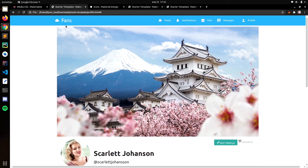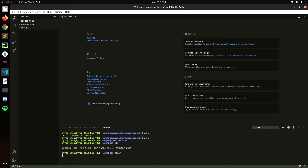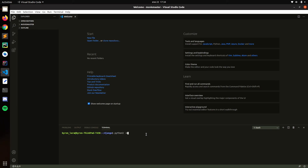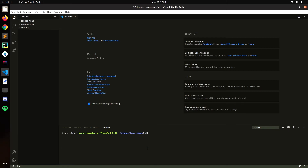Hello everyone. In this video we're going to set up the environment and start the project. Go ahead and open the terminal or Visual Studio Code. We'll run python3 to make a virtual environment — I'll name mine 'clone' — and then activate the environment. Now let's install Django.